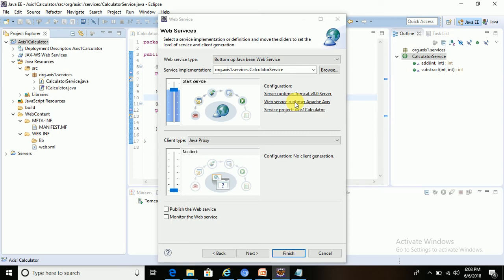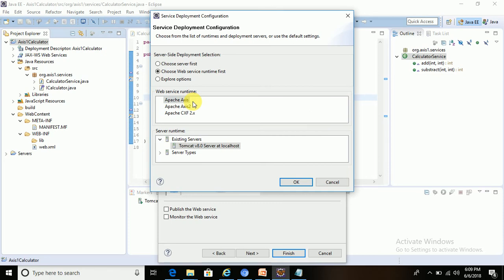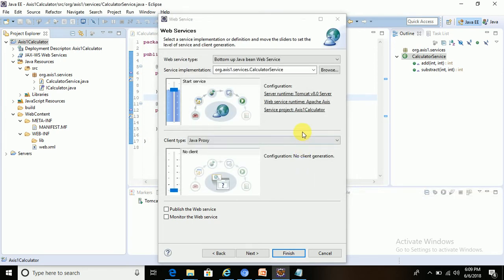We have to define the web service runtime — how this web service will be designed and what implementation will be used. Eclipse provides three default implementations: Apache Axis, Apache Axis 2, and Apache CXF 2.x. The default is Apache Axis, which is the Axis 1 implementation. We have selected Apache Axis as the service runtime implementation.